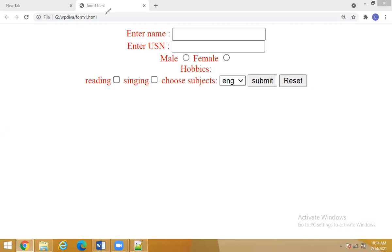Initially, we have seen this program which will represent the execution of a form. We had created this using a form tag, and in the form tag, there are different elements — like text box, check box, button, radio button, and text area. These are the different elements when it comes to a form.